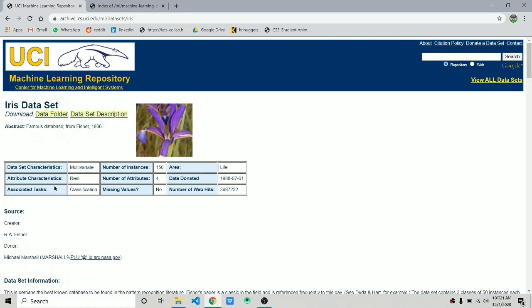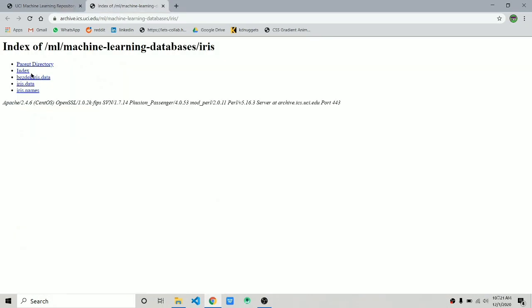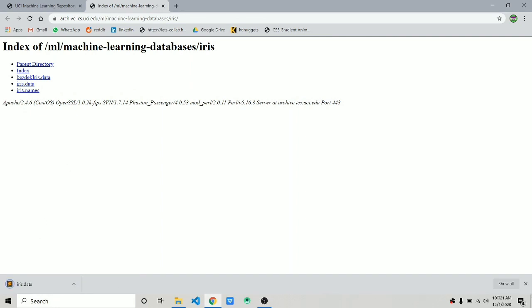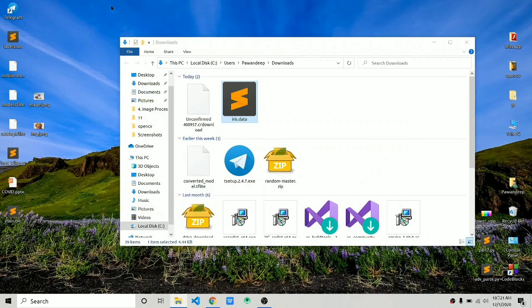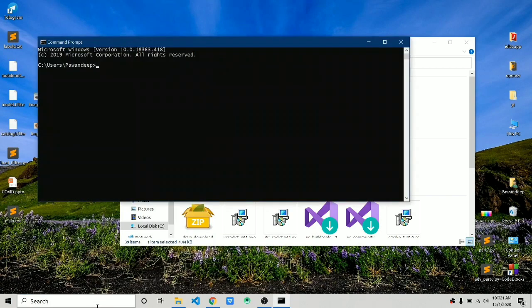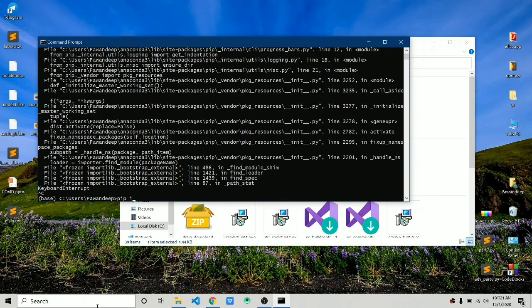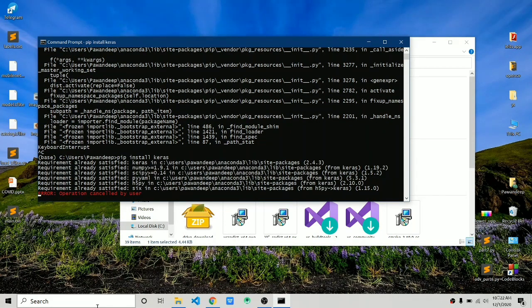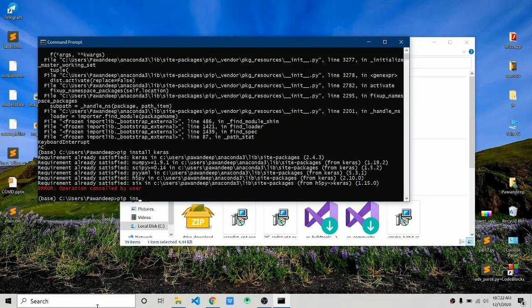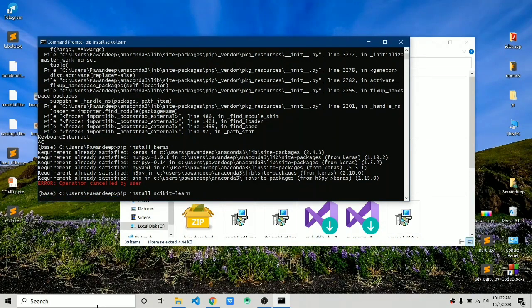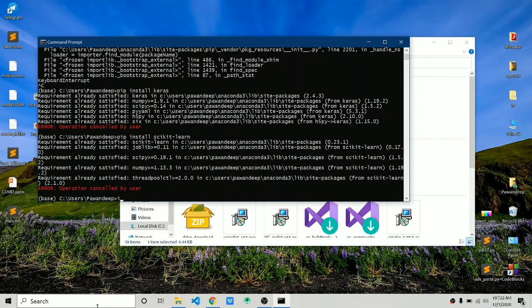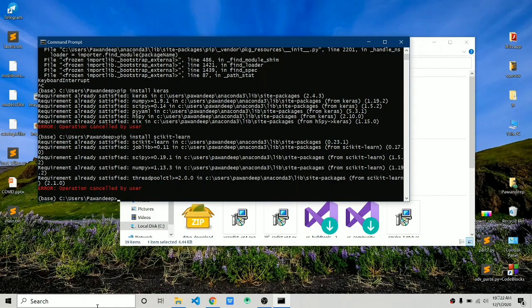First you should have the dataset. I'll link it in the description — click on iris.data to download it. Once downloaded, open your CMD terminal or whatever you're using, and activate your environment if you're using conda or a Python virtual environment. In my case it's the base environment. You need to install: pip install tensorflow, pip install keras, and pip install scikit-learn.